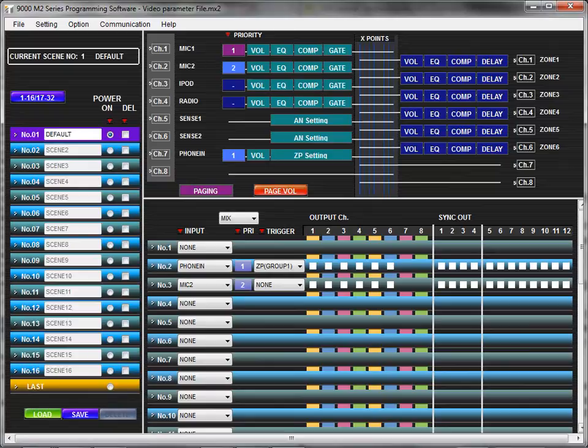In this tutorial, you will learn how to adjust paging settings with the TOA9000M2 GUI software application. First, click the Paging button to open the paging setting view.